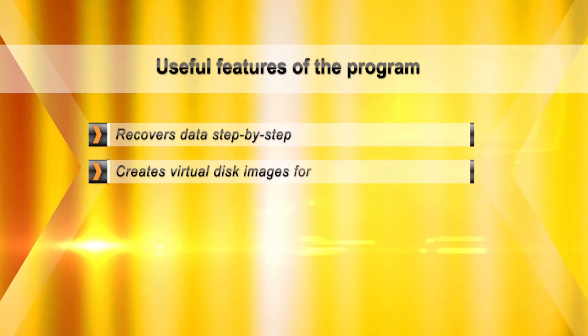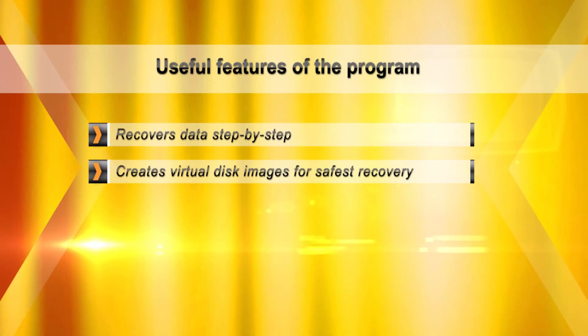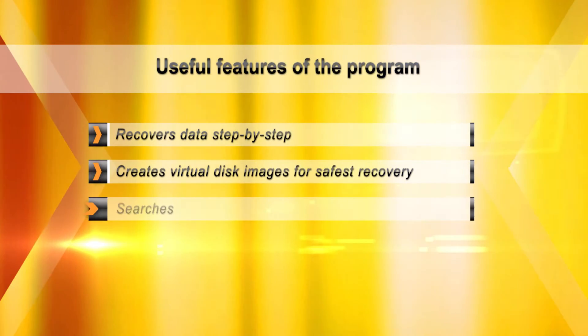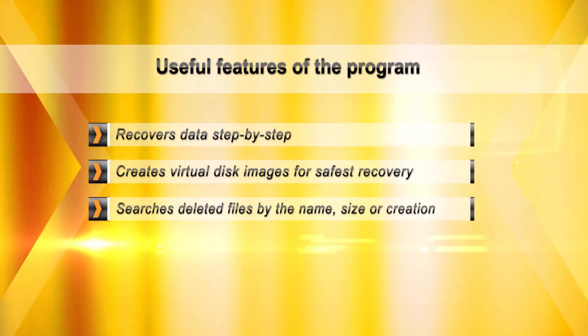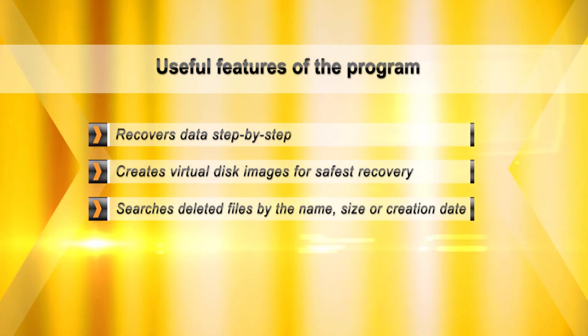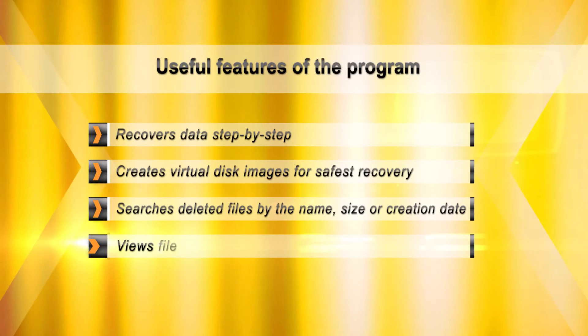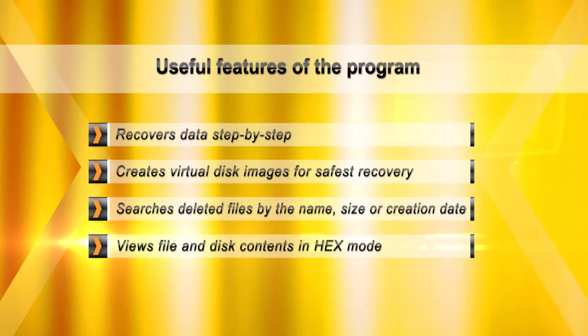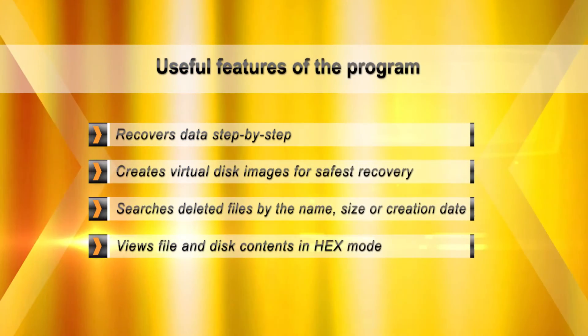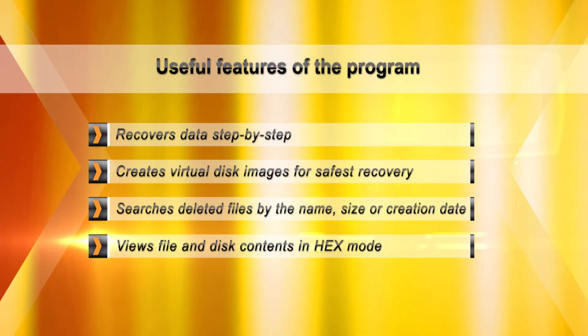When recovering corrupted disks, keeping the number of disk reads to absolute minimum is essential. For that reason, Hetman Partition Recovery can create a virtual image of the disk containing recoverable information.